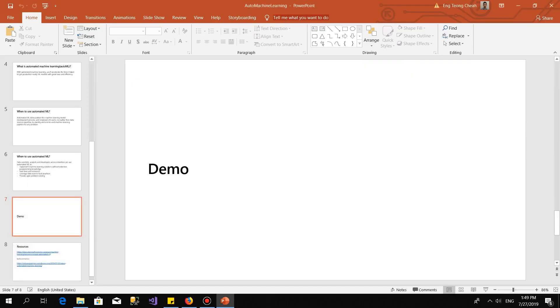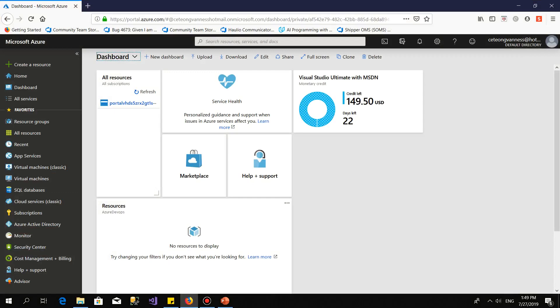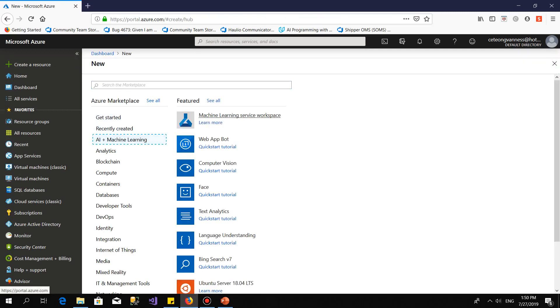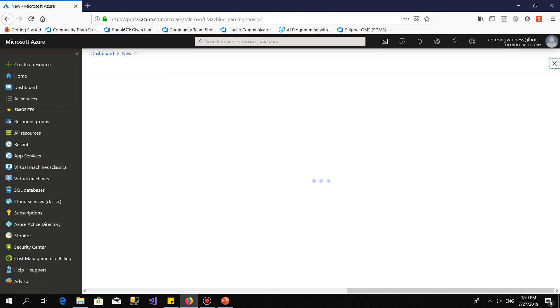Let's go for a demo. First, we come to Azure, then we go to create resources. We select AI and machine learning, then we select Machine Learning service workspace.